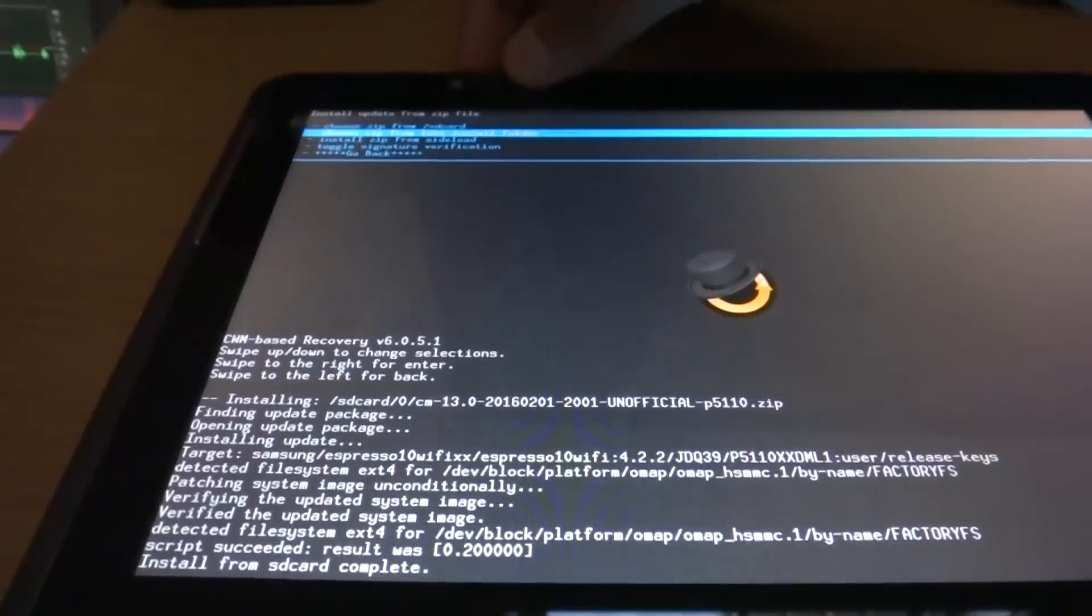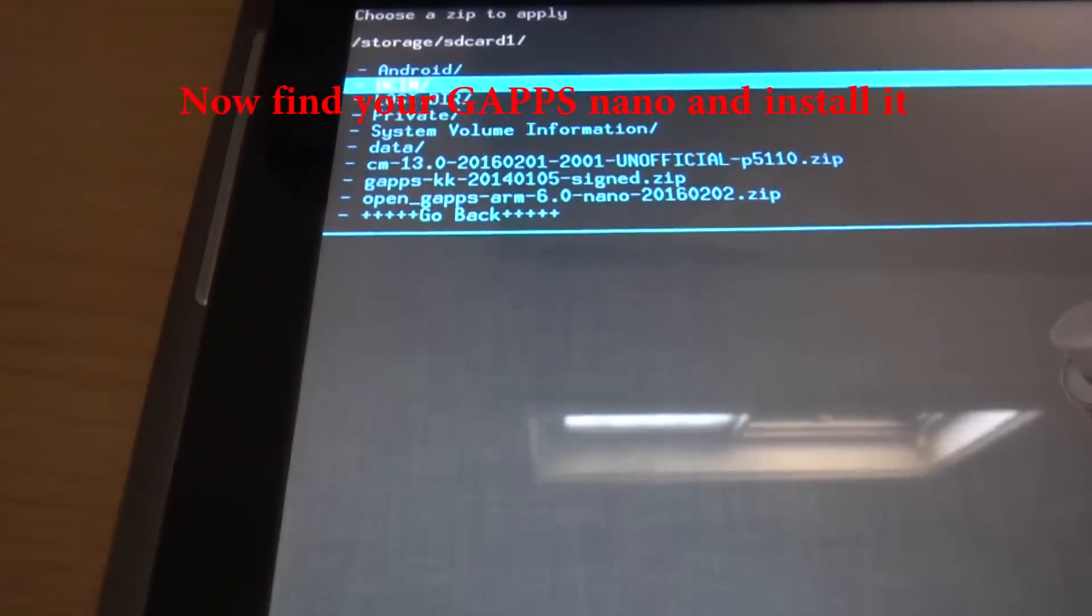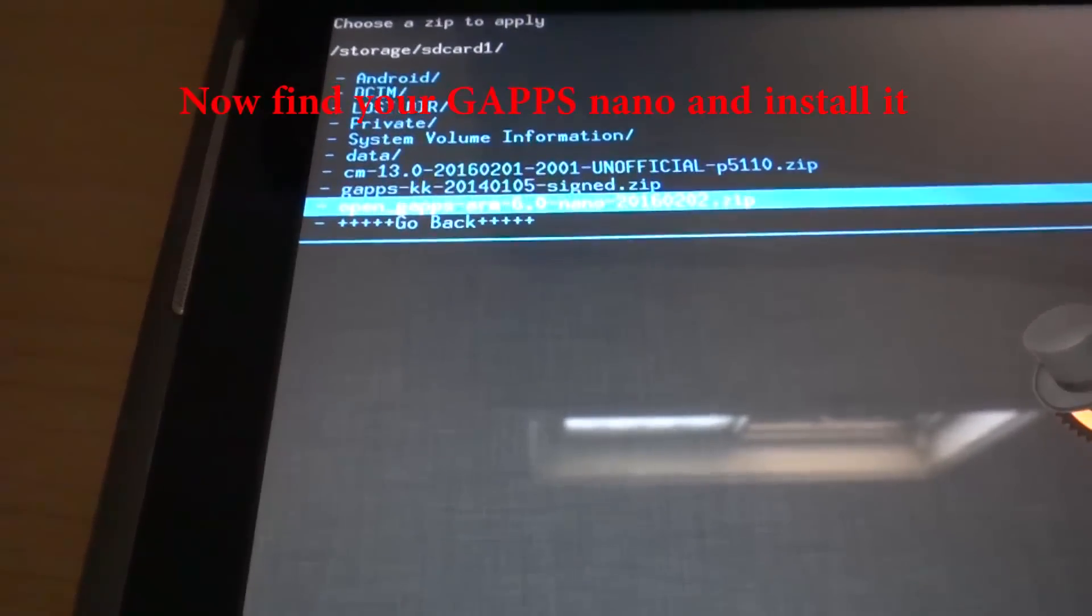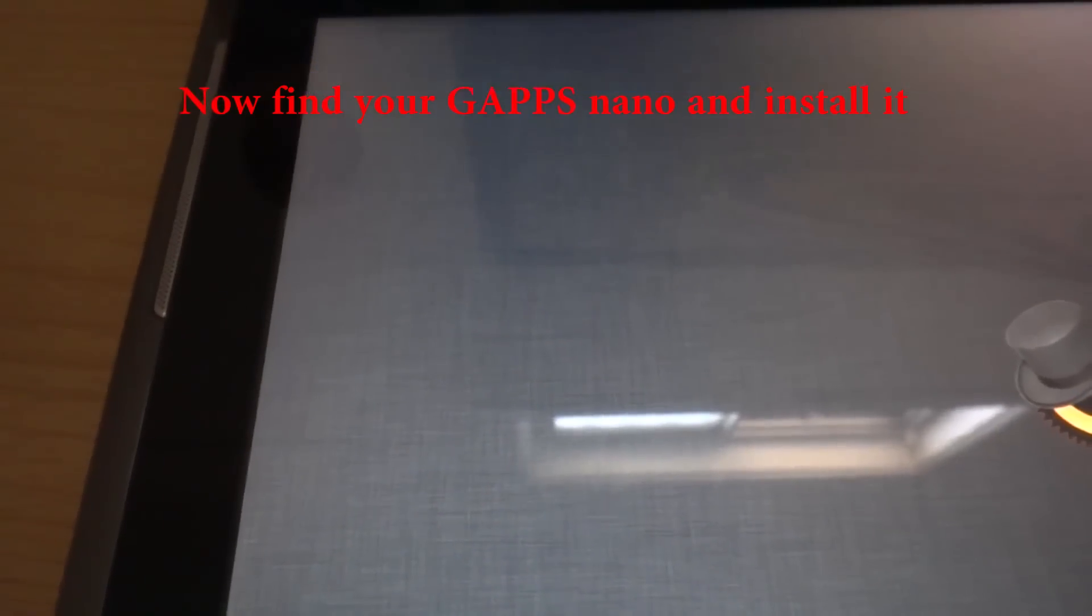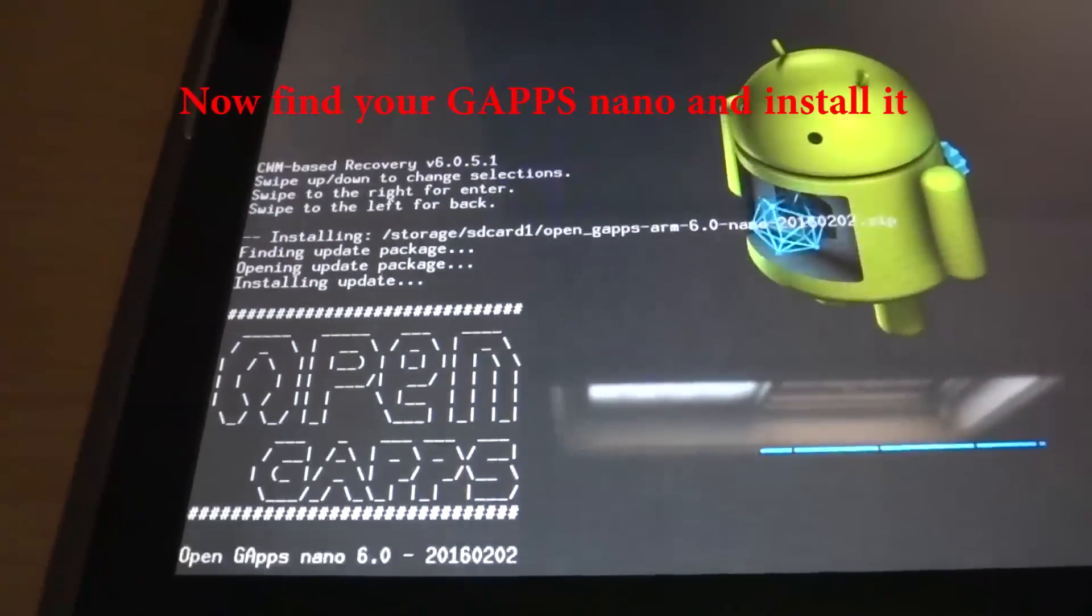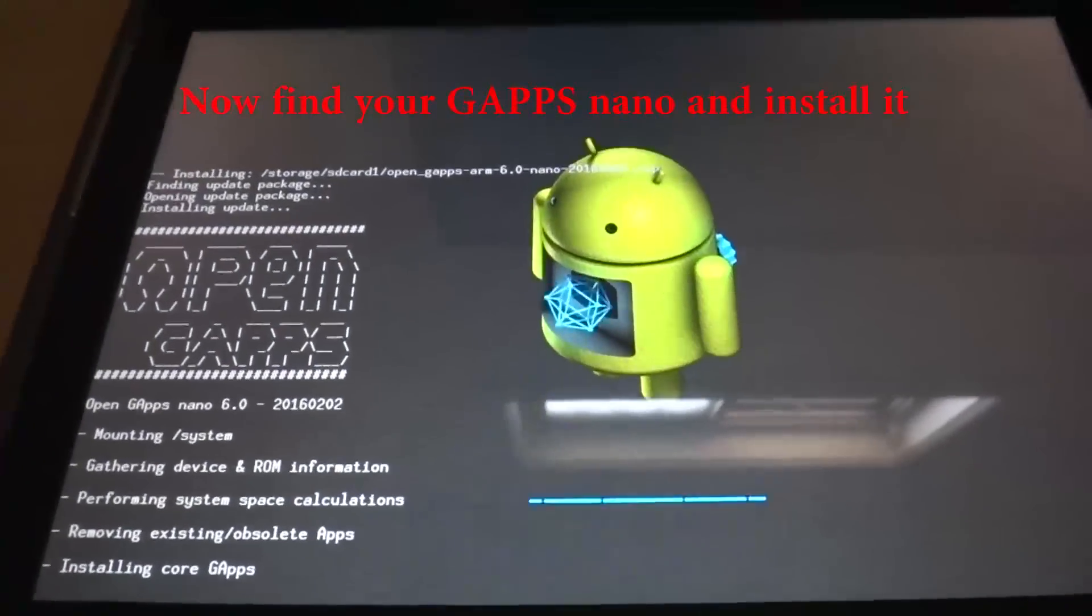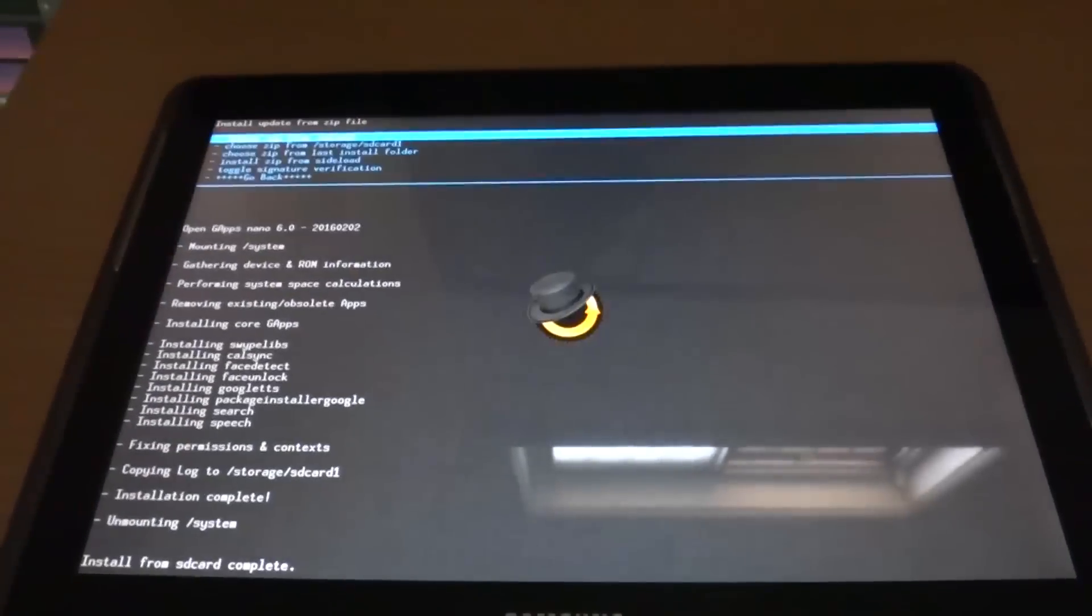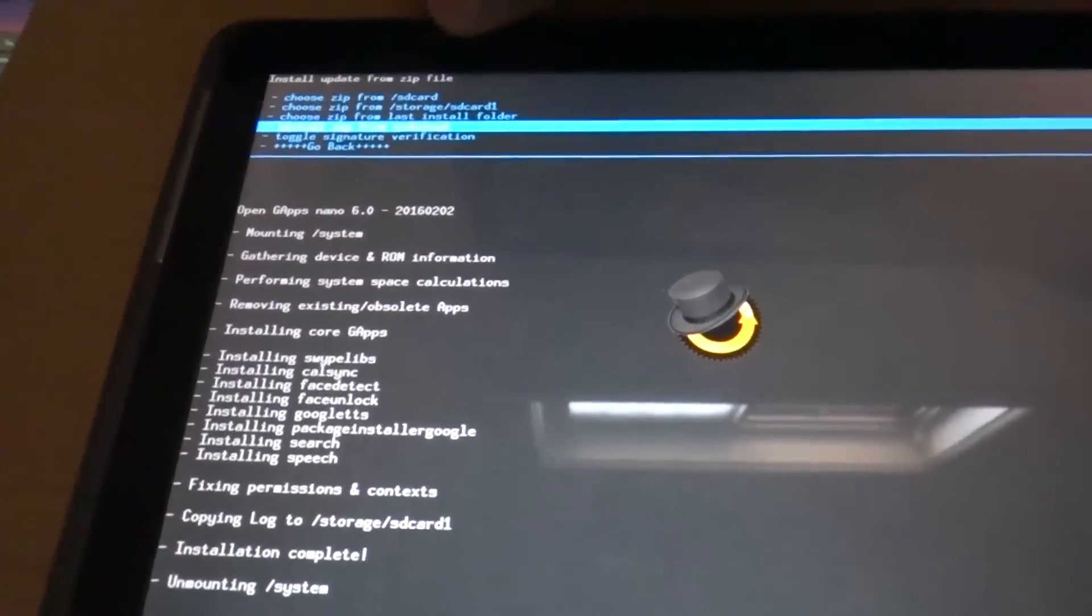Go back and find the file that you installed, which is ARM 6.10 nano pico 16. And click yes and you'll see the installing. Okay, so once it's finished, go back.